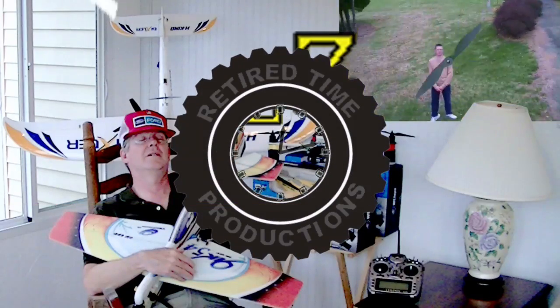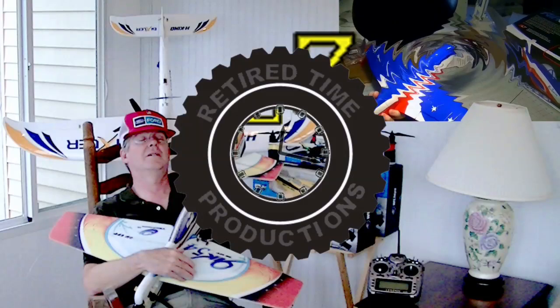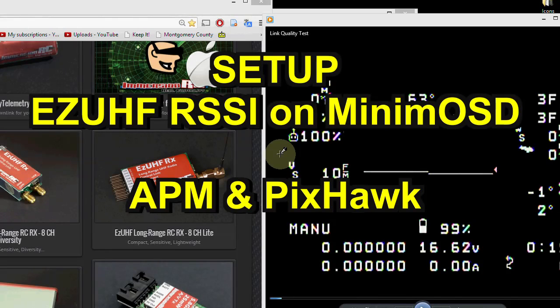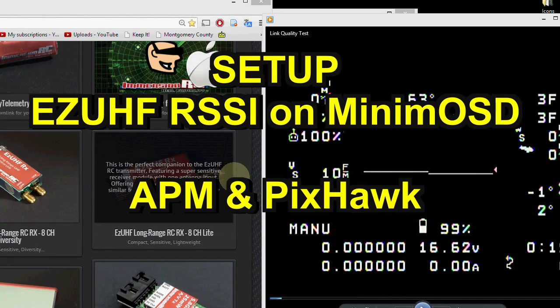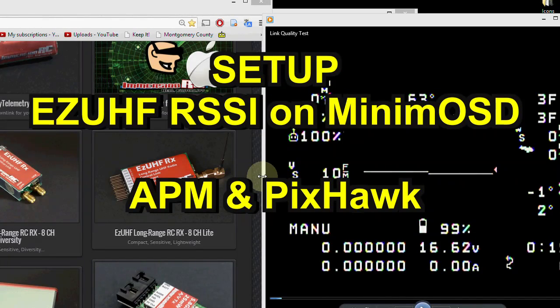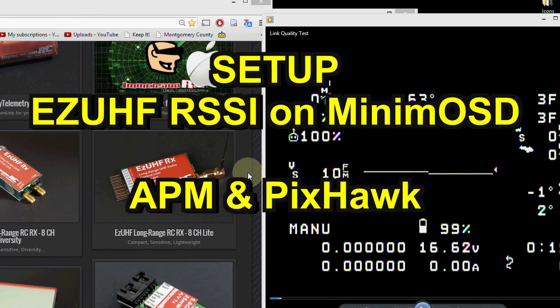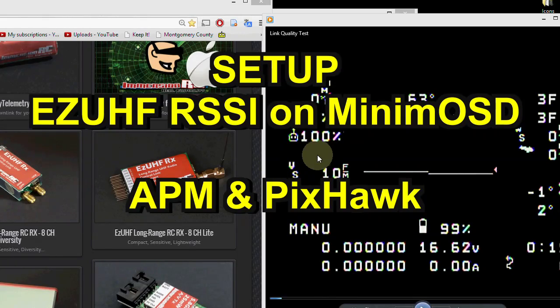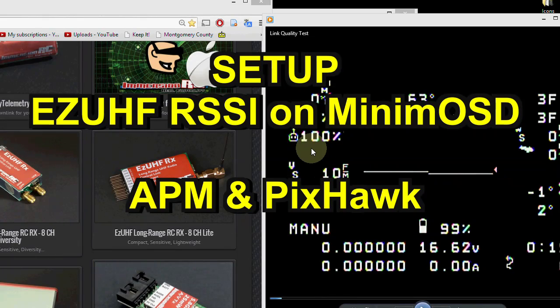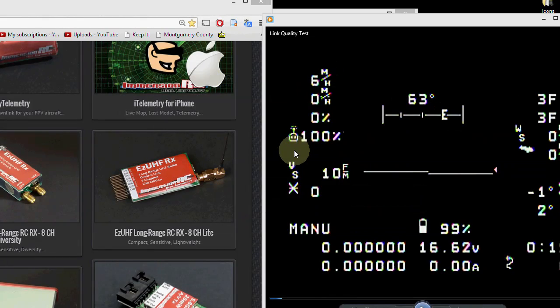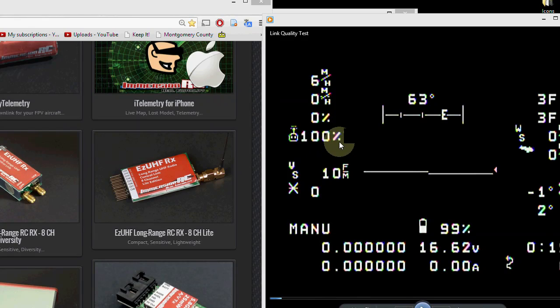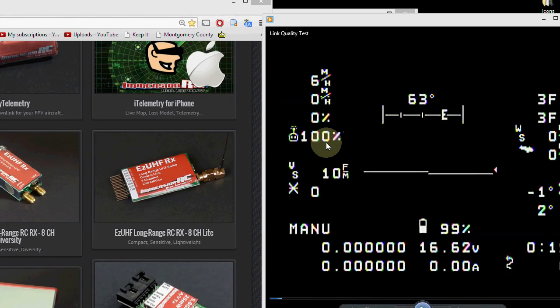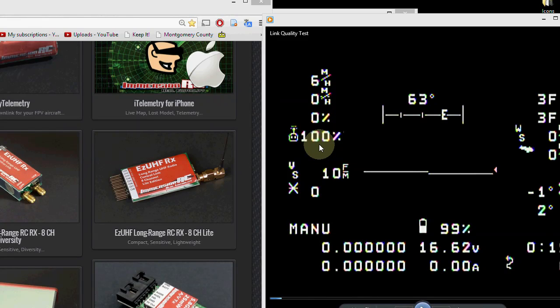Welcome to Retired Time Productions. This is for people that have an EasyUHF long-range RC control system, and they also have an ArduPilot Mega or a Pixhawk combined with a Minim OSD. Now if you have the Minim OSD, you may have been missing the RSSI, or receiver signal strength indication on your OSD because it hasn't been available for a while.